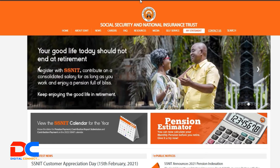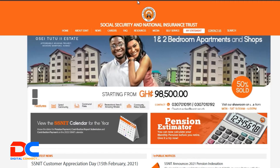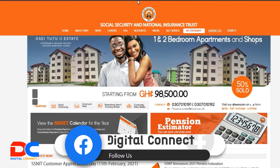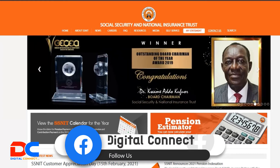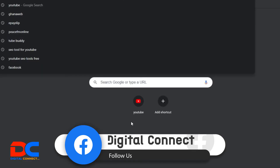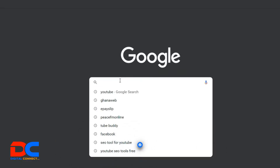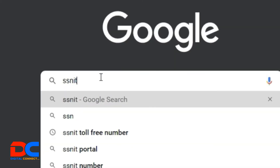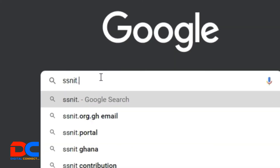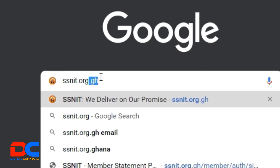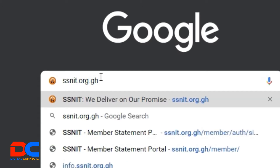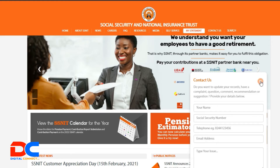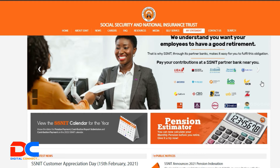So if you are using a smartphone, you can use any browser of your choice, whether Google Chrome or Opera Mini, to access the SSNIT website. So I'm using Google Chrome. Open Google Chrome and then type in ssnit.org.gh, then press the Enter key.